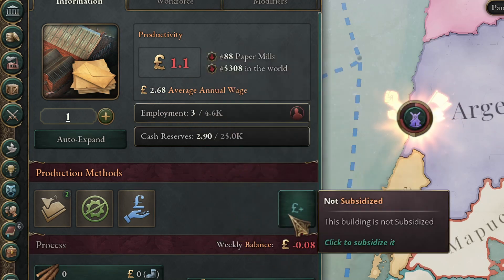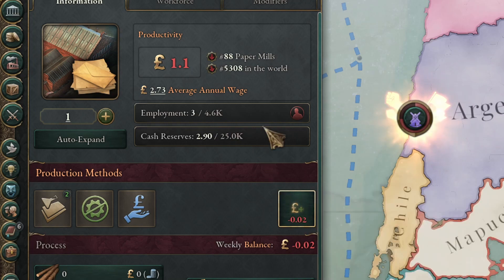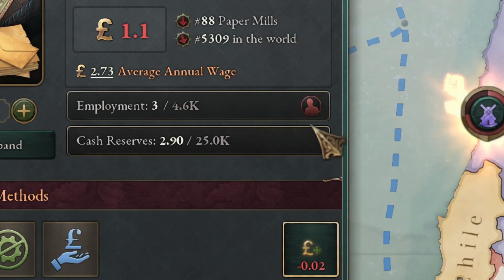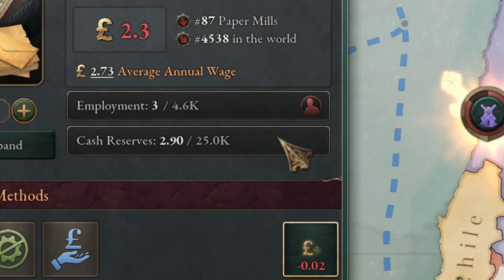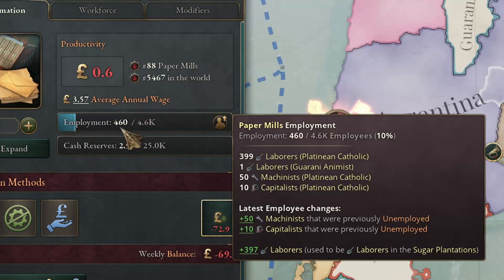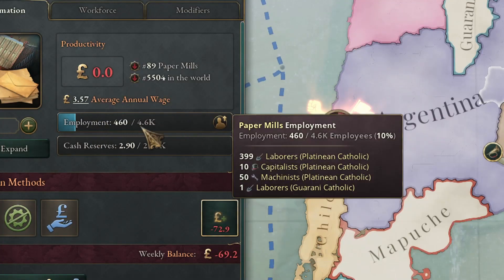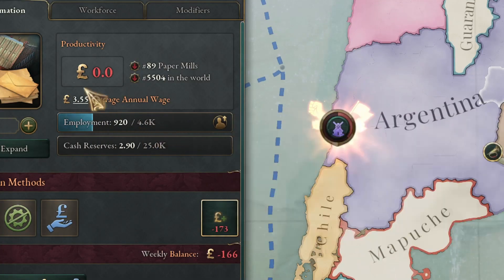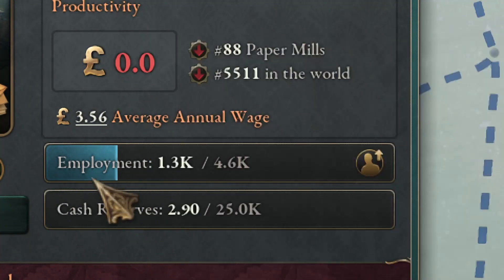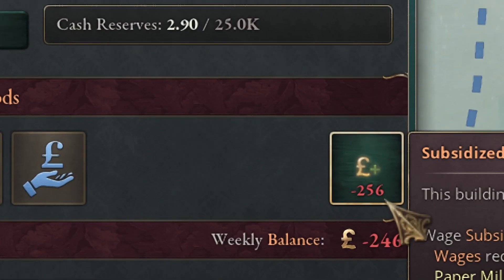But if you press this magic button, you are going to see that the company will start recruiting more employees after a while. As you can see, it started recruiting more and more people, and it does not lose money because you are paying for it.